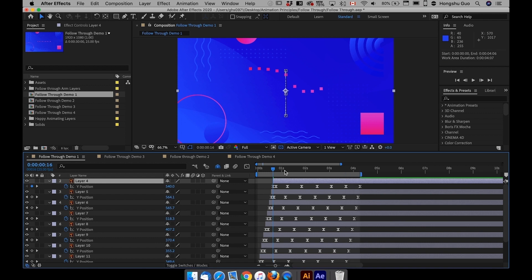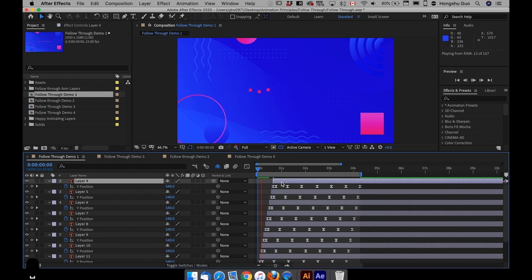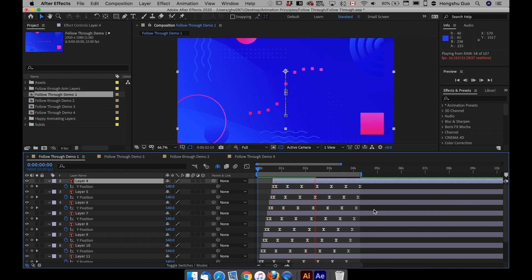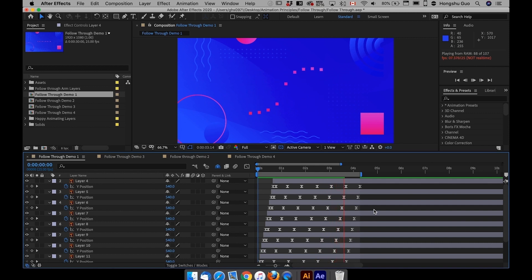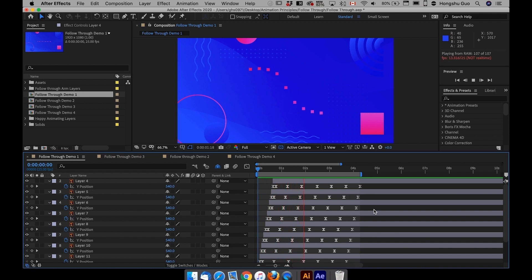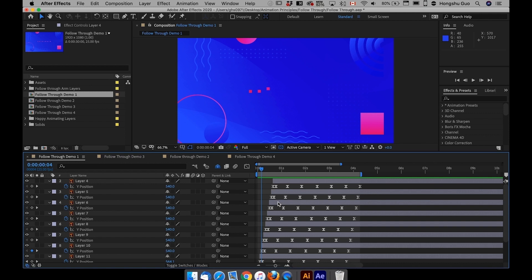And if I preview the animation, let's see what it looks like now. All of a sudden, you can see it looks much more interesting. And it's completely different from what we had before.